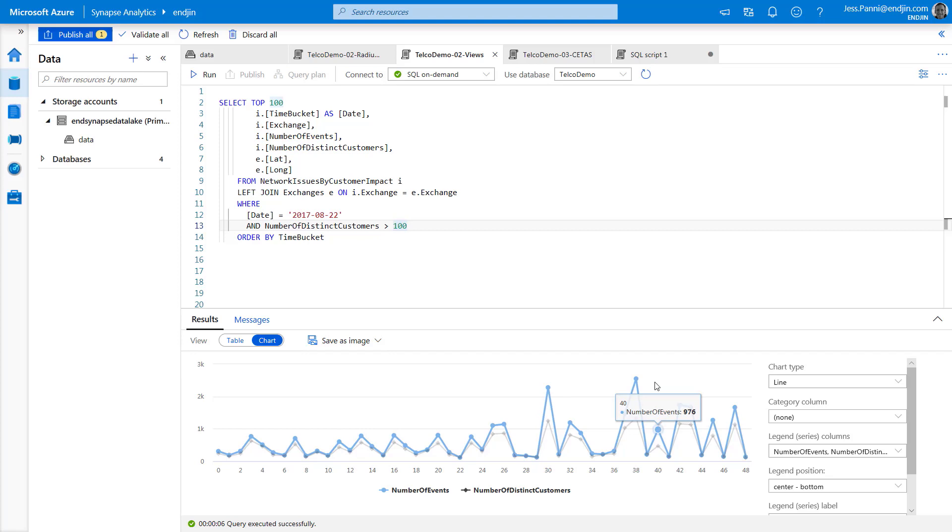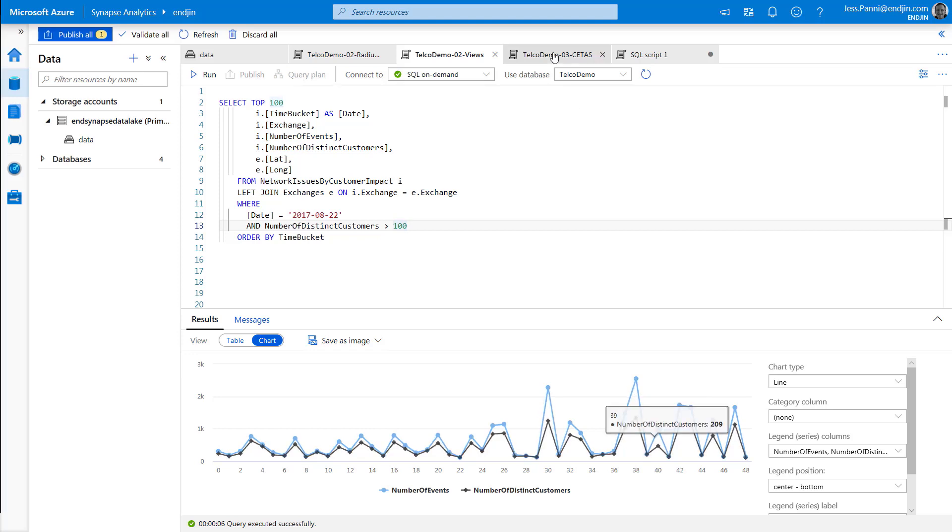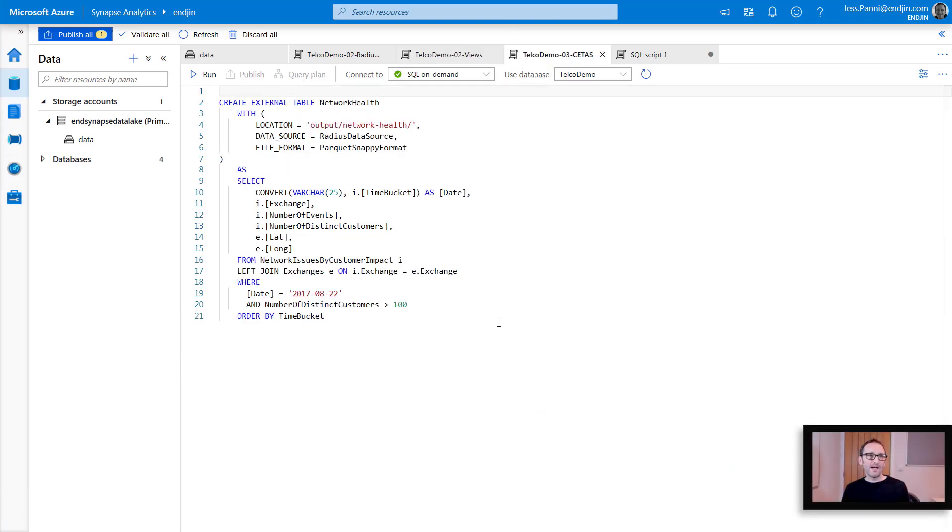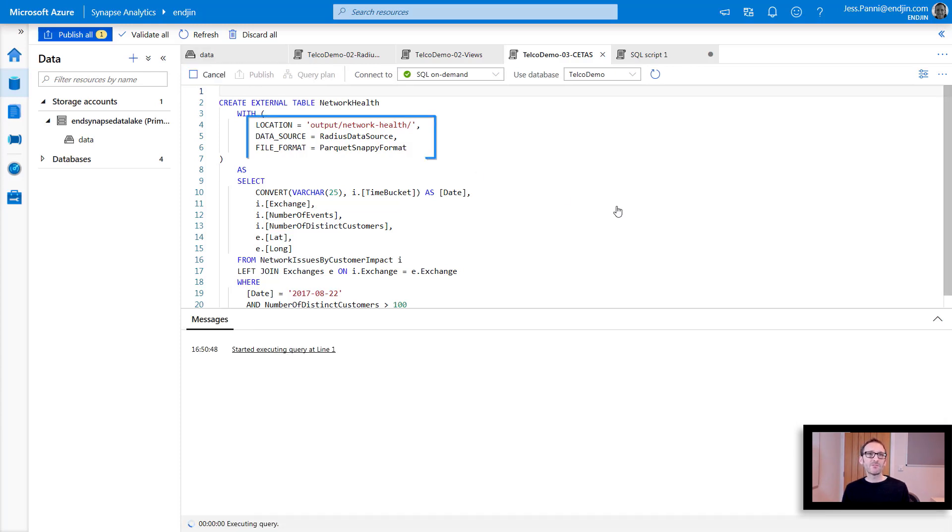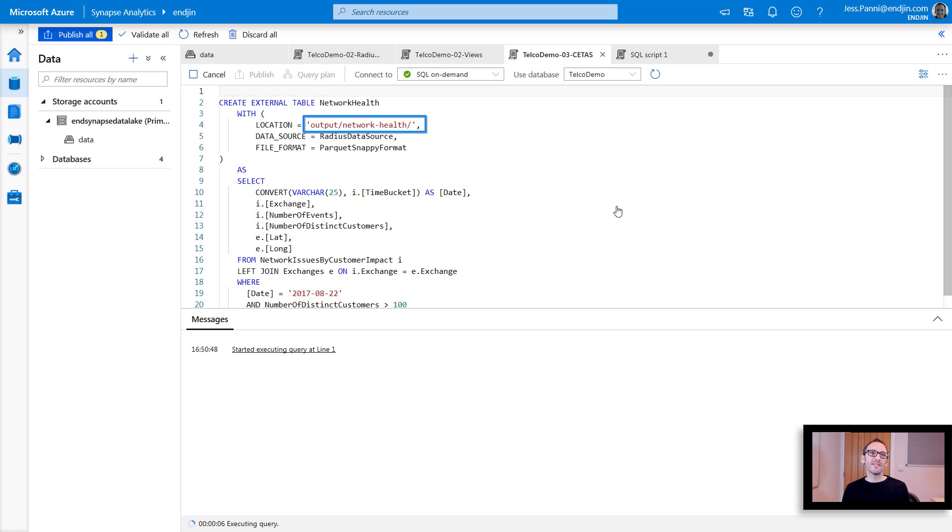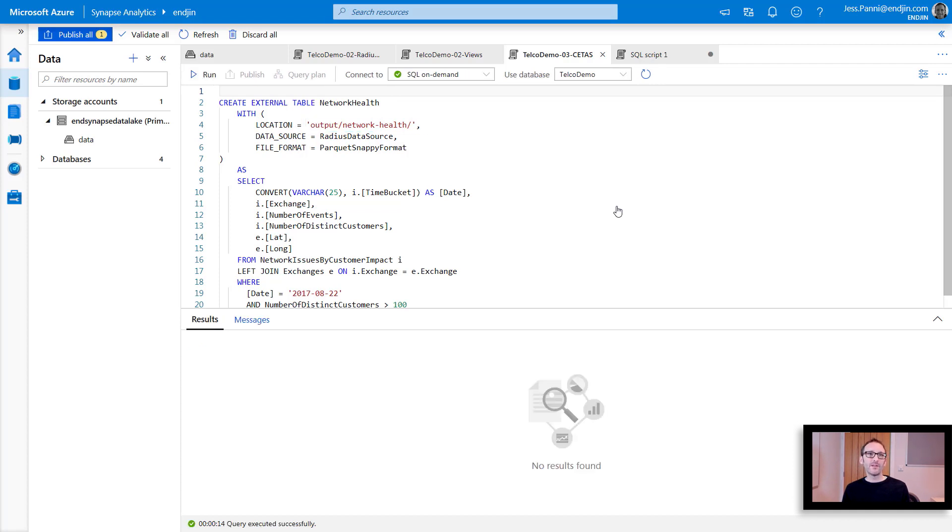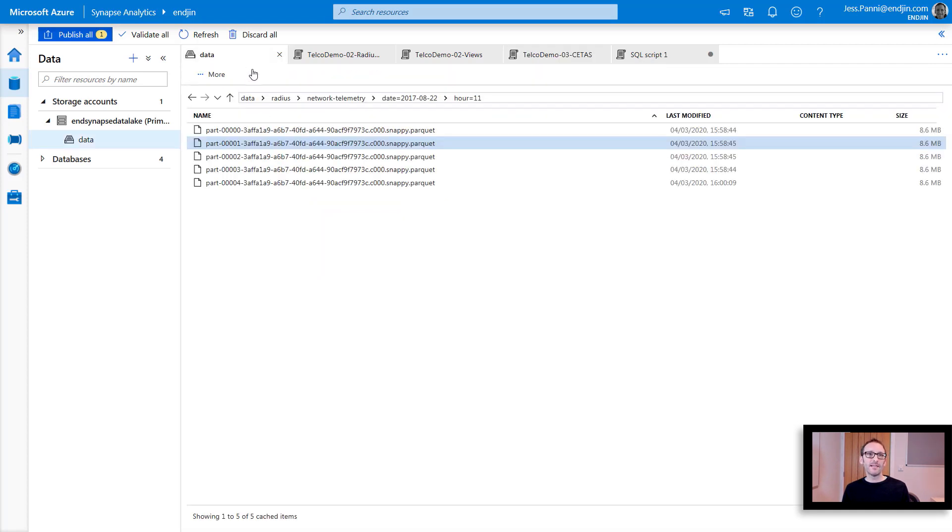So now that we've discovered how to extract insights, we need to be able to operationalize these. And to do this, we would typically run this query continuously as new data arrives, and we store the data in the data lake to make it easier for upstream processes and visualizations. So I can show you that here as well. What we've got is we've got an expression, a CTAS expression. And if you are familiar with SQL database or SQL data warehouse, you may have seen this in the past. And what this is doing is it's running the same query, but it's writing the output to a location in the data lake. So we're writing to a folder called output, and then within that subfolder called network health.